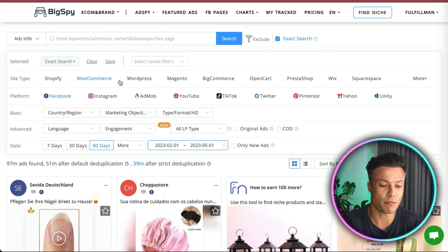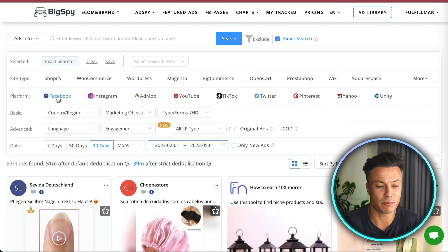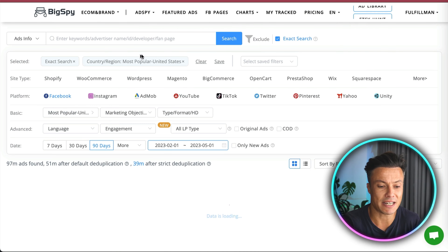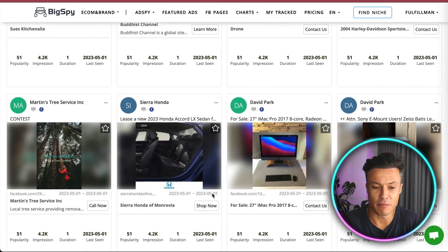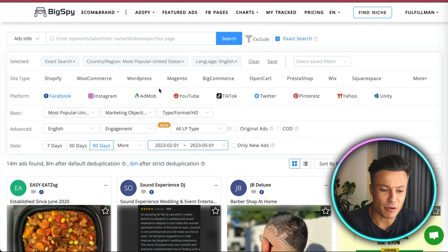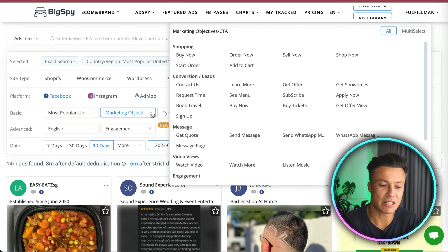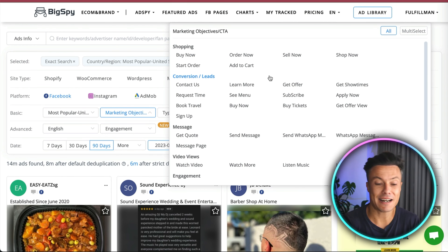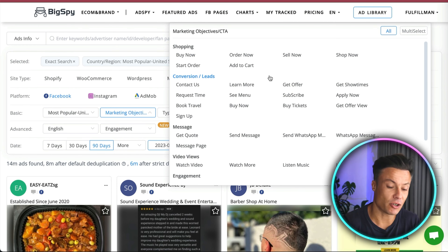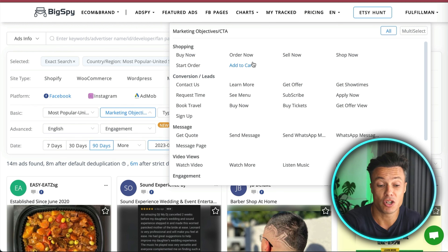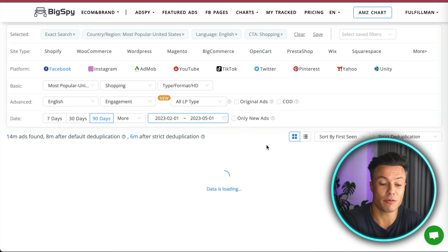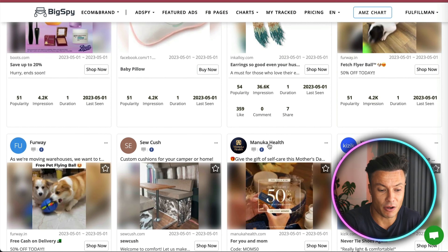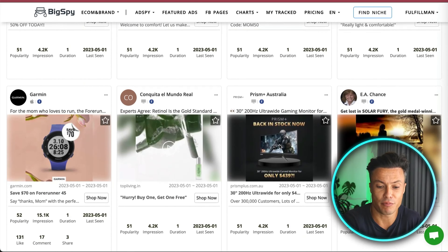We have the ability to filter the ads shown. Across the top we have the platform like Shopify, WordPress, etc., and then the advertising platform the post is put on. We're going to go with Facebook for now, then select United States, then select English for language. It's starting to look more targeted, and we can narrow it down further using the marketing objective. We want to select 'Shopping' to find things that are for sale, which selects all keywords associated with buying products.